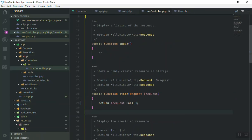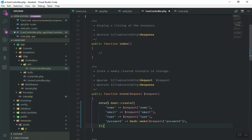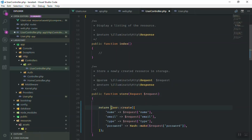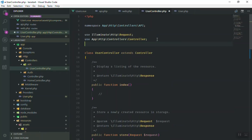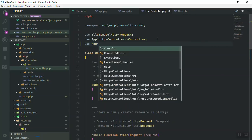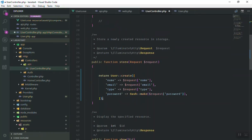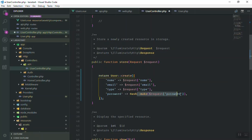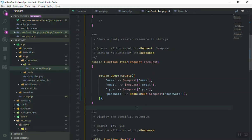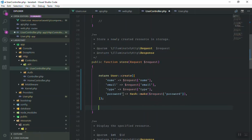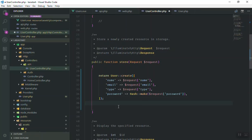Now I'll save that and come to the user controller. Instead of returning all, I'm going to use User::create(). I'll import the User model at the top with 'use App\User' which refers to our User model. Then I'll pass the fields: name, email, type, and the password should be hashed — so I'll use Hash::make(). I'll show you later how you can also just use request->all() for simplicity.